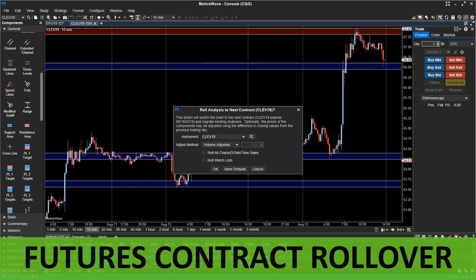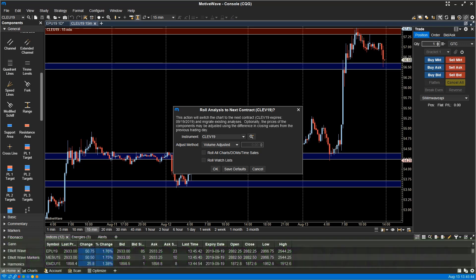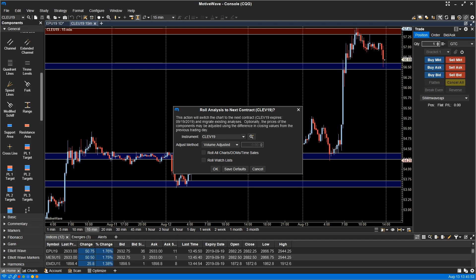Futures contract rollover. MotiveWave can now handle futures rollover. This feature will copy your existing analysis from the expiring contract to the new front month contract. Optionally, it can price adjust the new analysis based on the price difference between the two contracts.